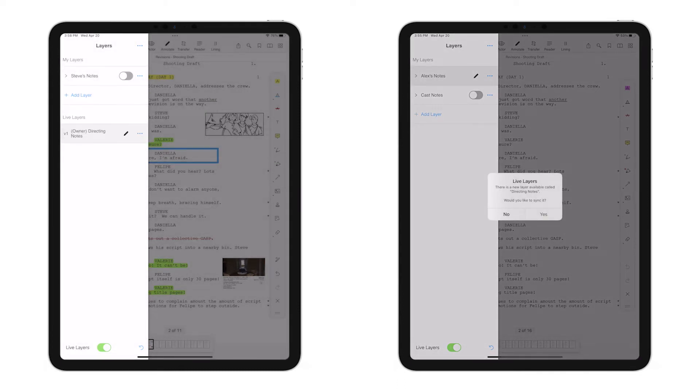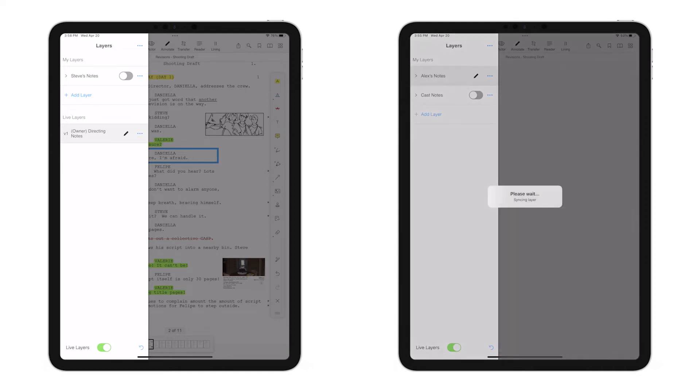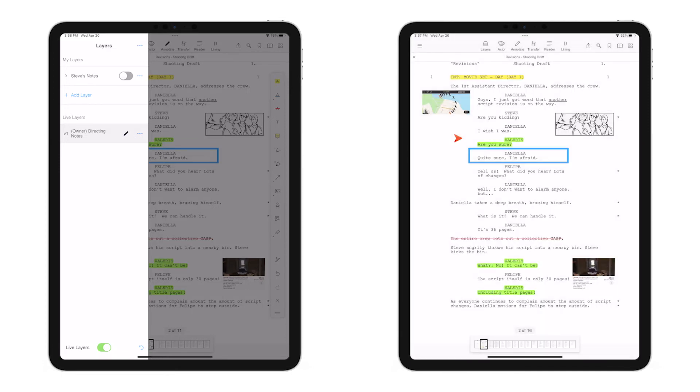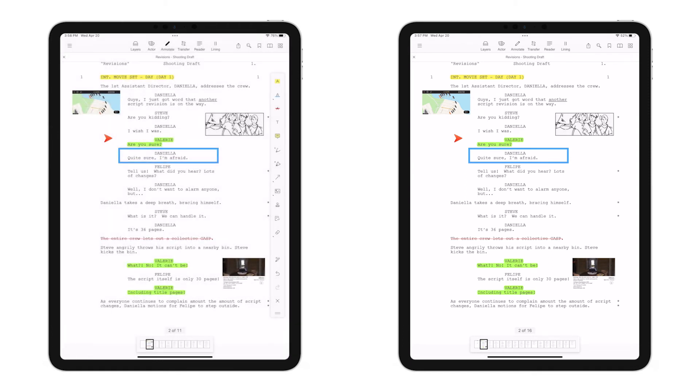The right iPad immediately receives a notification, and to accept the layer, tap Yes. By heading to the Layer menu to show the Directing Notes layer, we can see that both users are looking at the same set of notes.